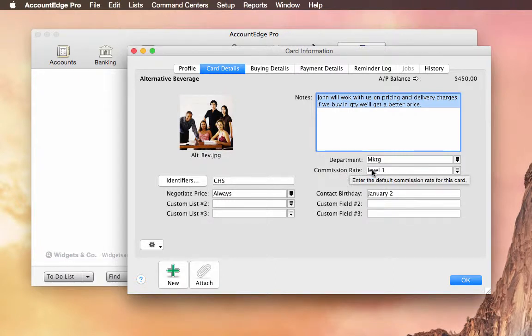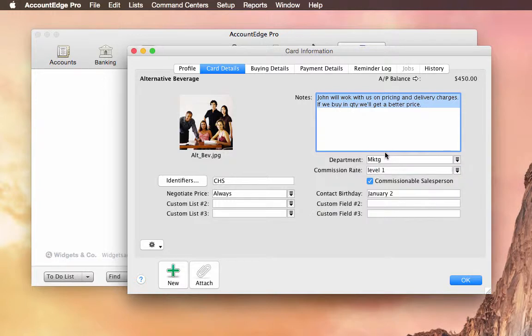But once that's checked, you can now select a commission rate level. And then you can run reports to see the amount of commissions that were earned for this particular vendor to cut them a check manually.